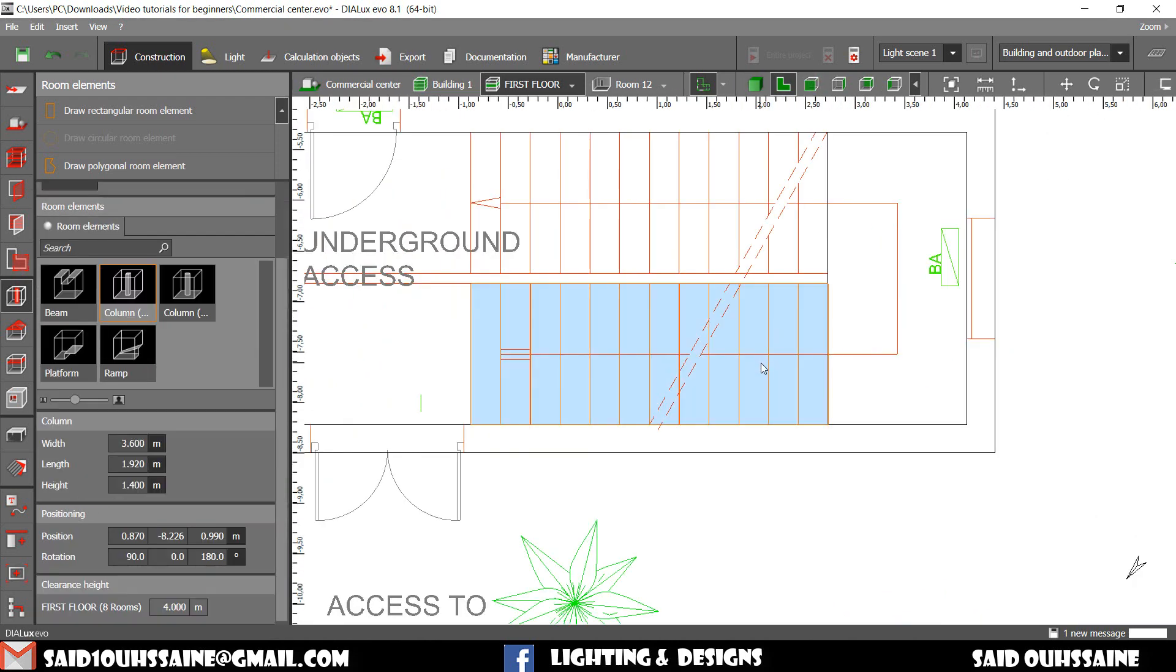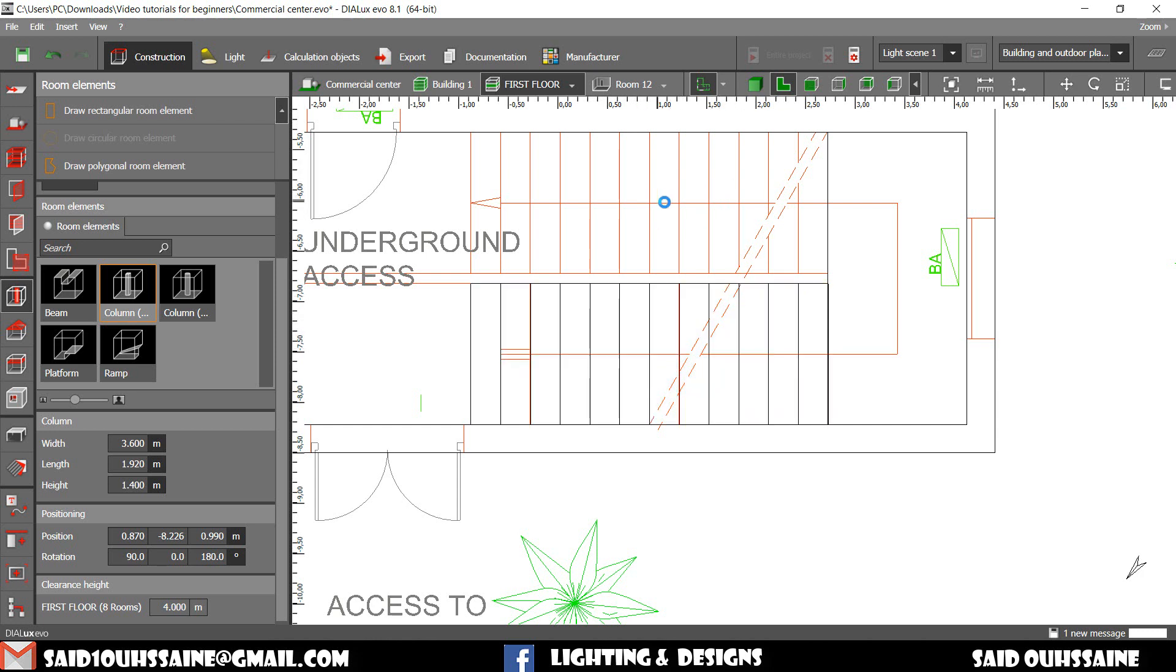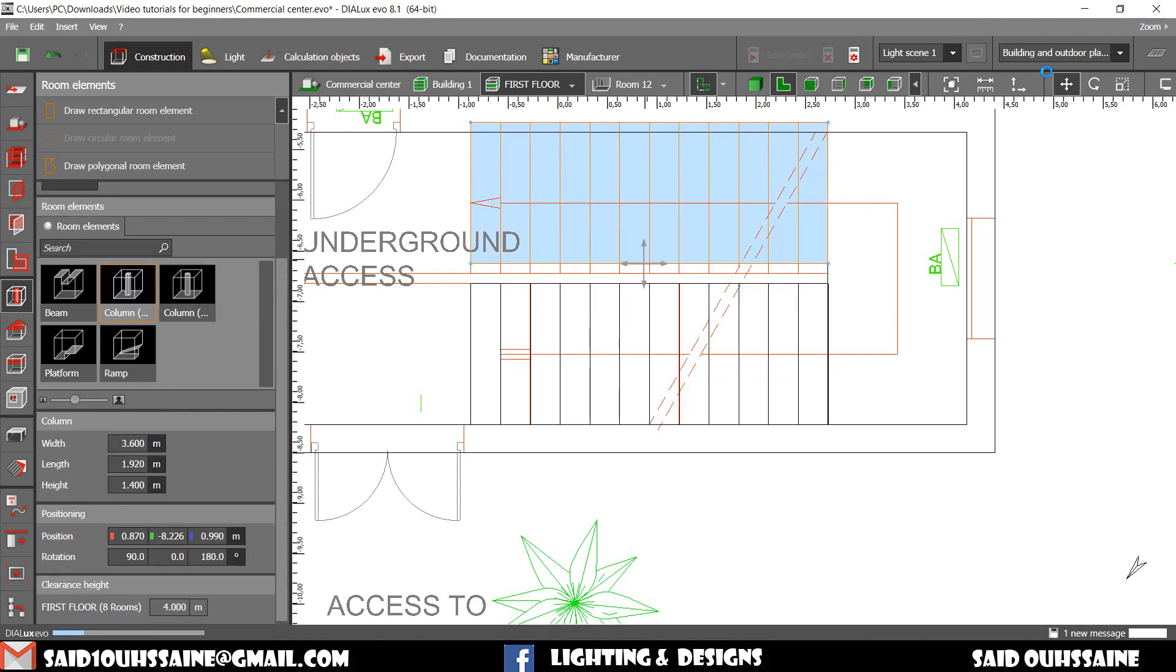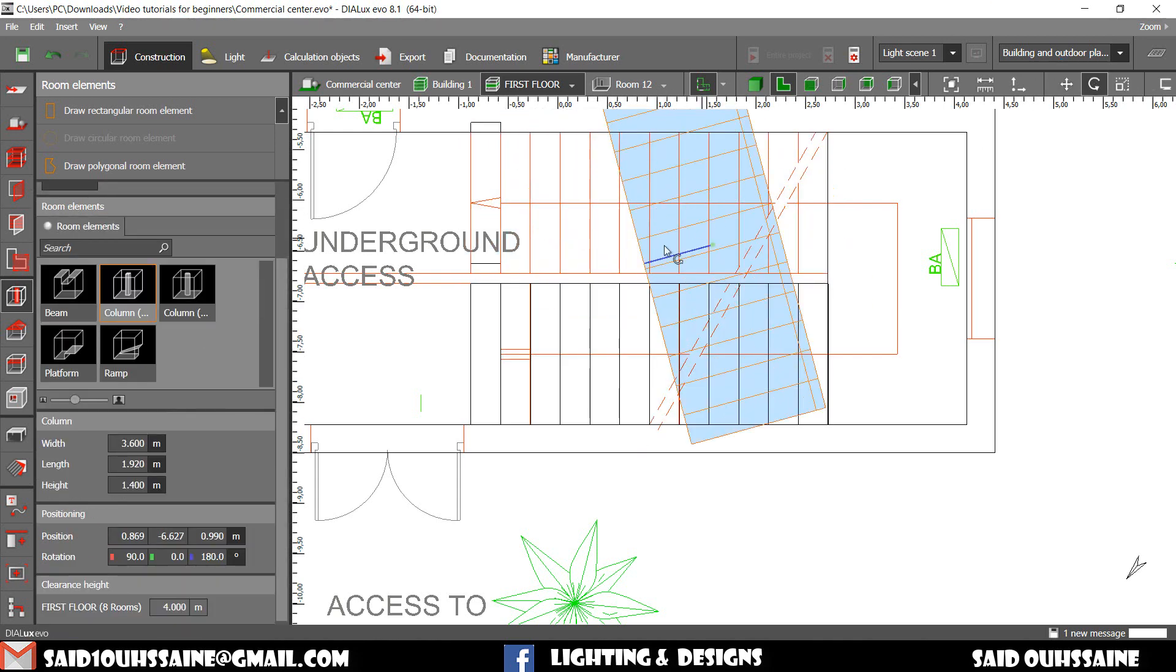We will copy this part and move it here. Move it a bit up. And then turn it. Control C. Control V. Just like this. We turn it this way.